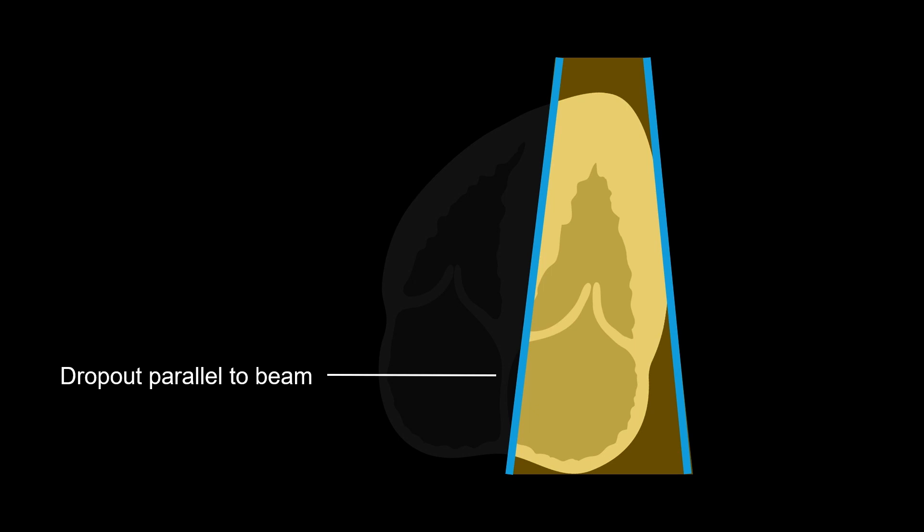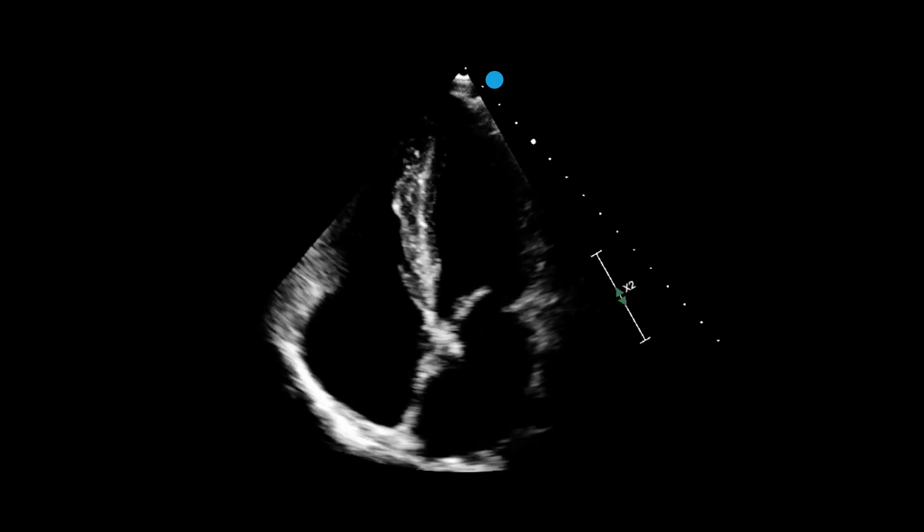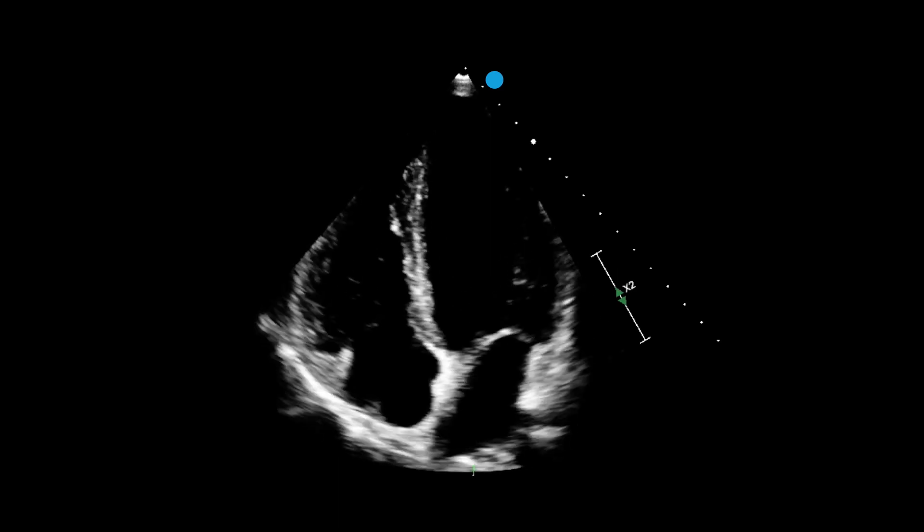But this is okay. Dropout occurs with all equipment, even when it is brand new. In this case, the ultrasound beam is parallel to the septum, and in this particular spot, the septum is so thin that it barely reflects any ultrasound back to the transducer.